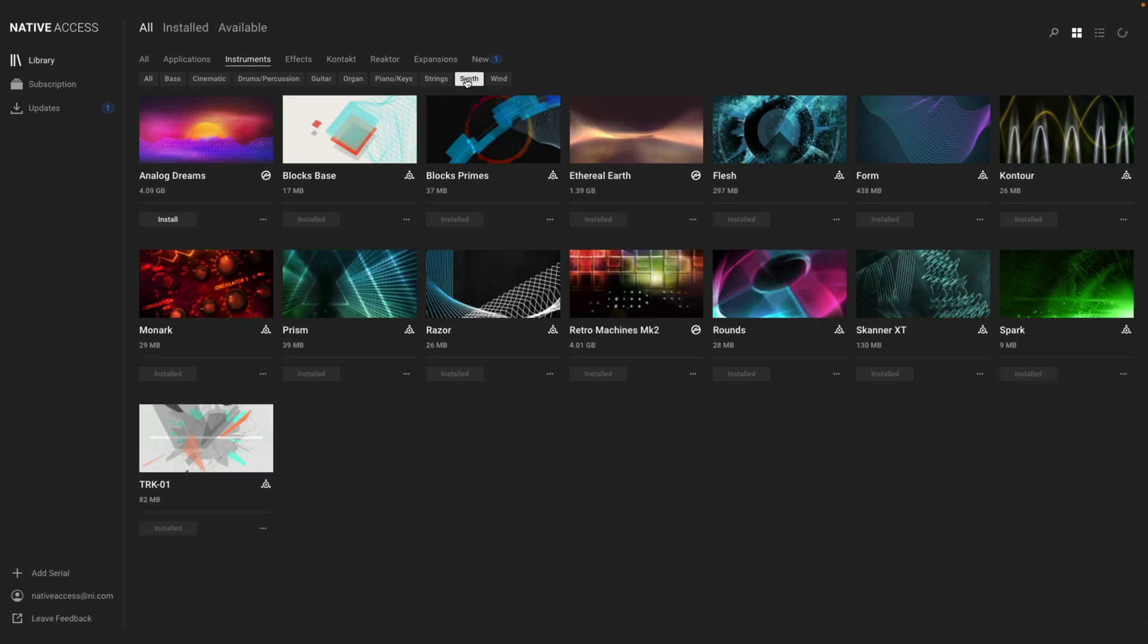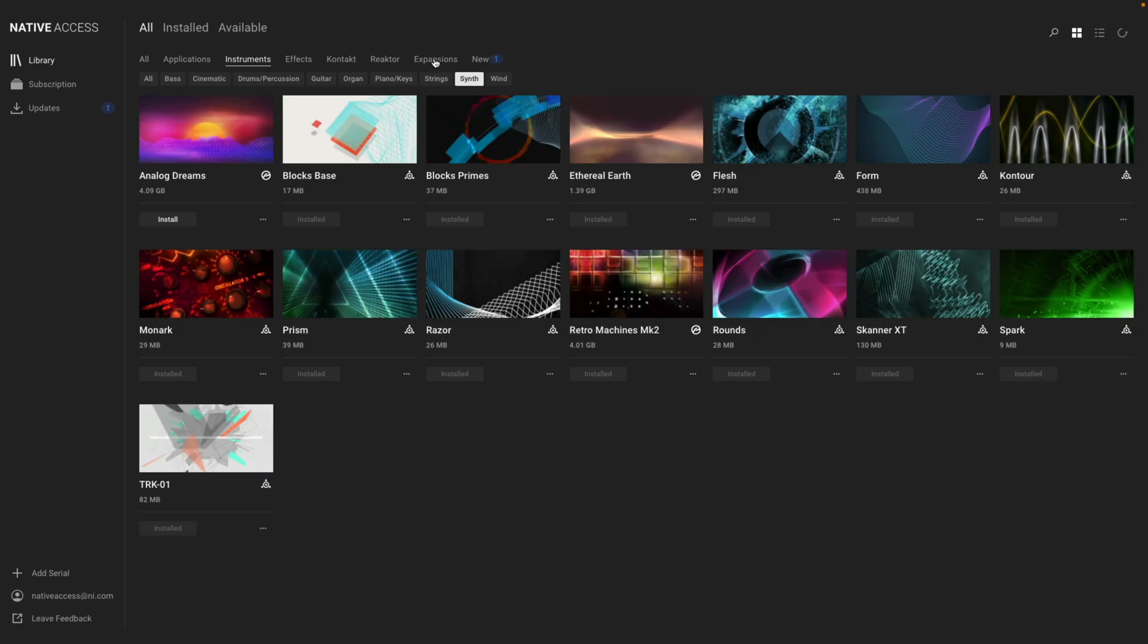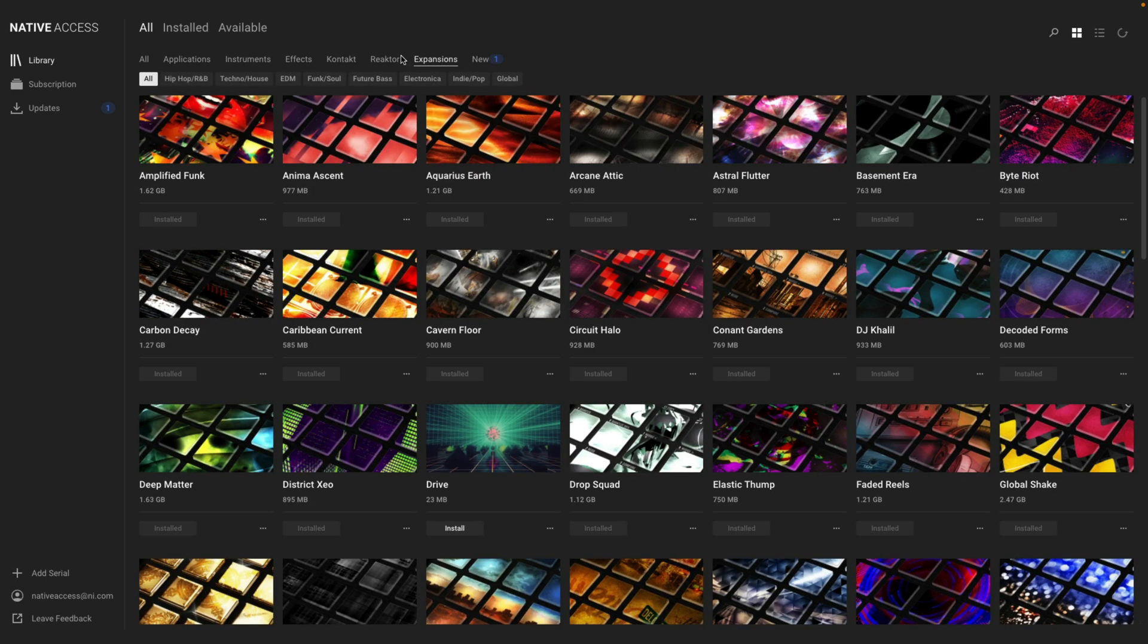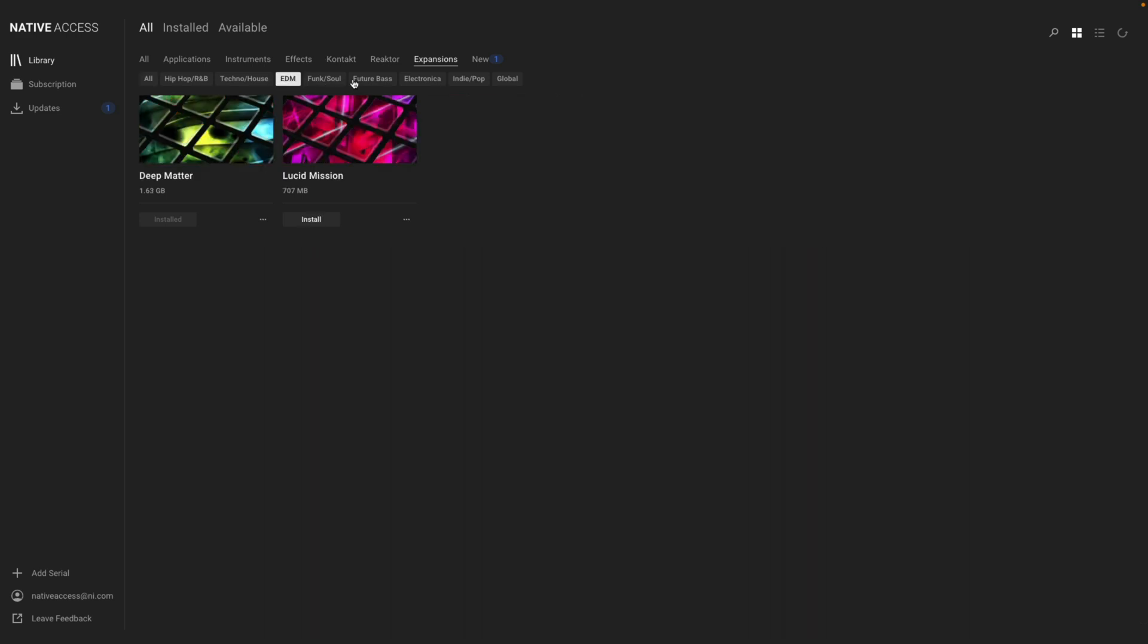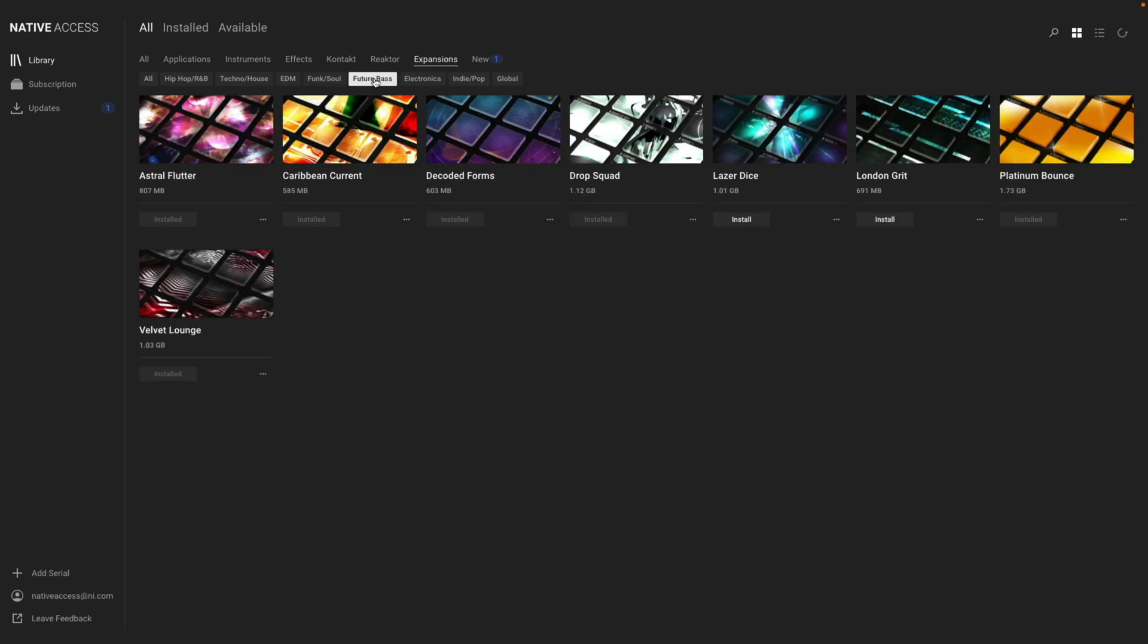If I click on the Expansions tab, the filtering option changes and lets me find different expansions based on genres like EDM, Future Bass, Hip Hop, and more.